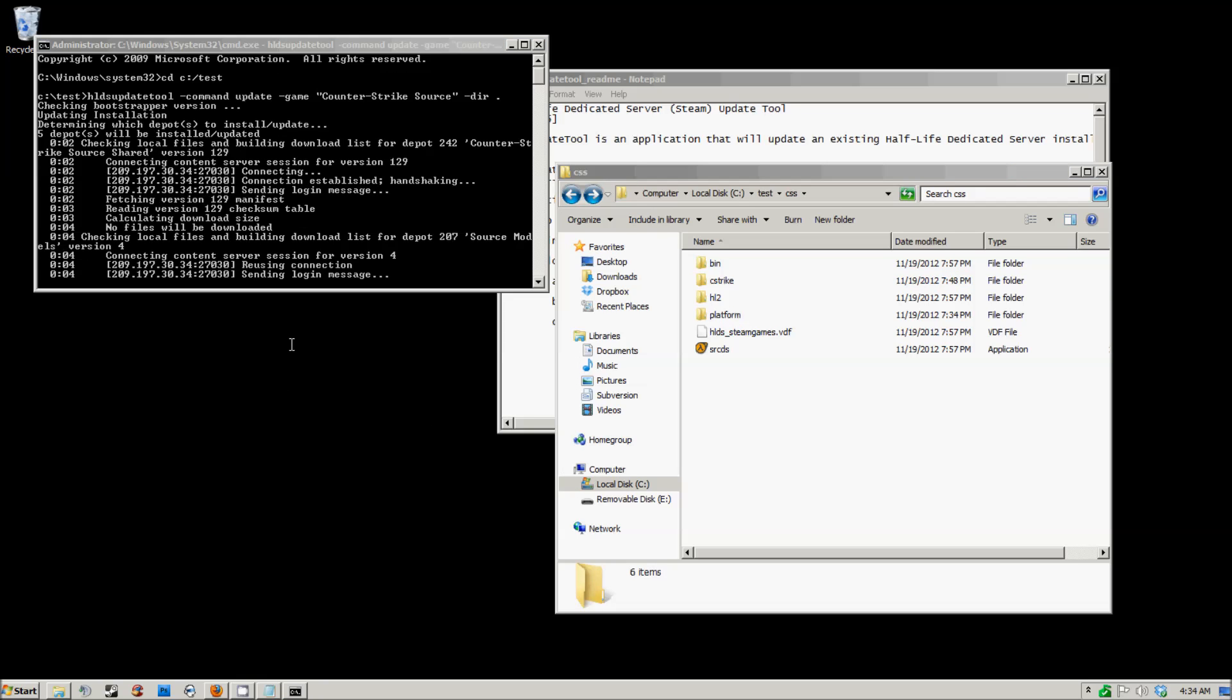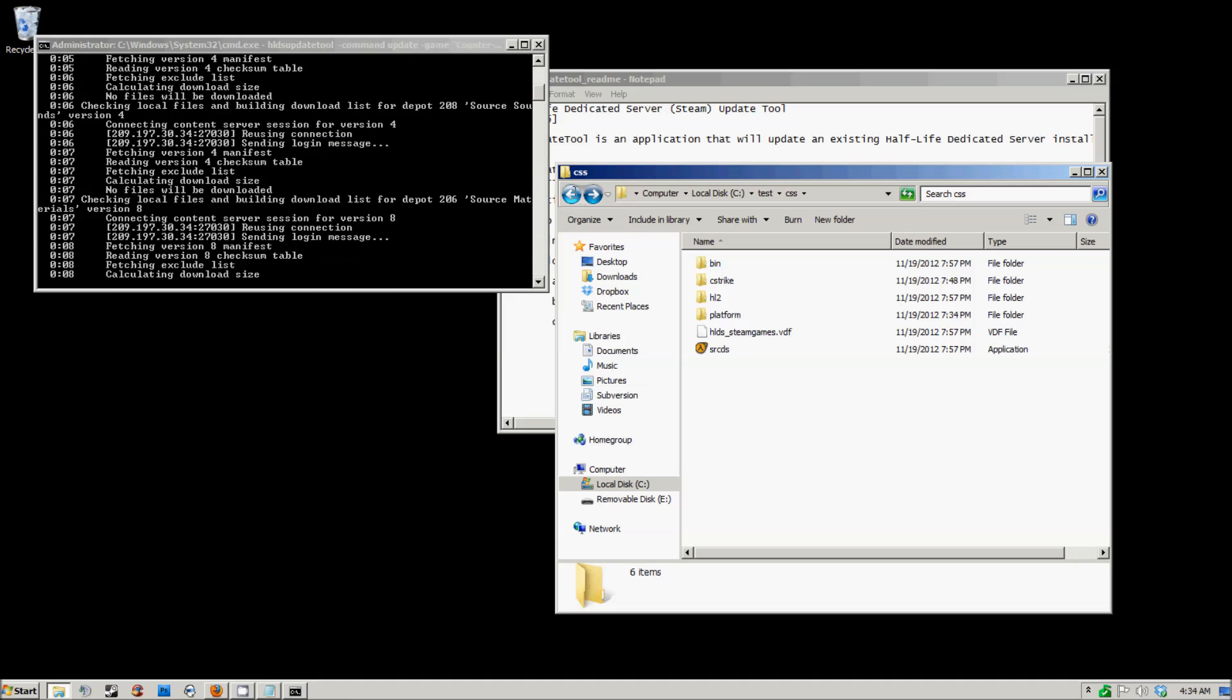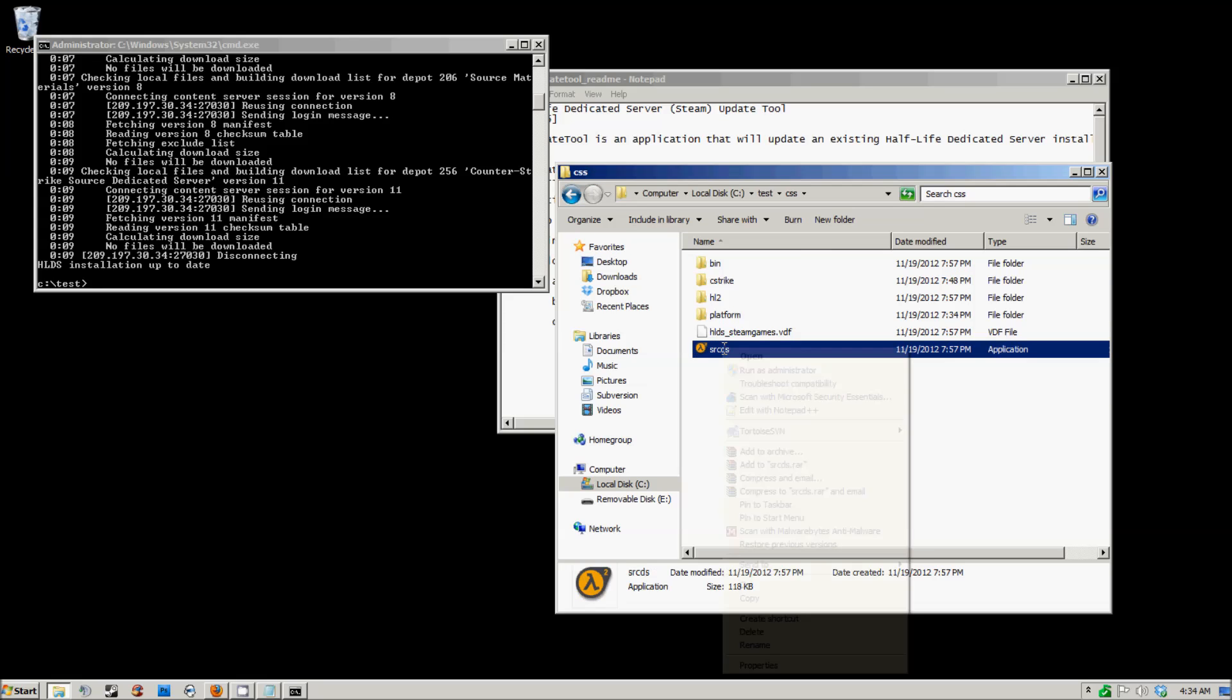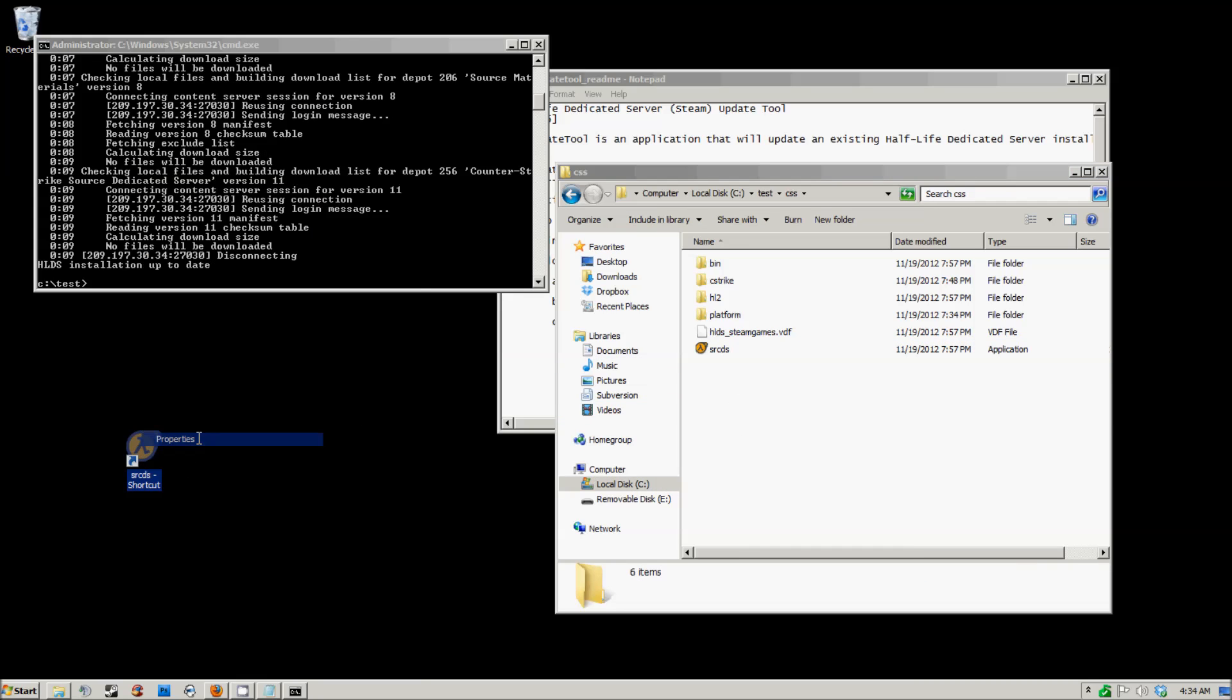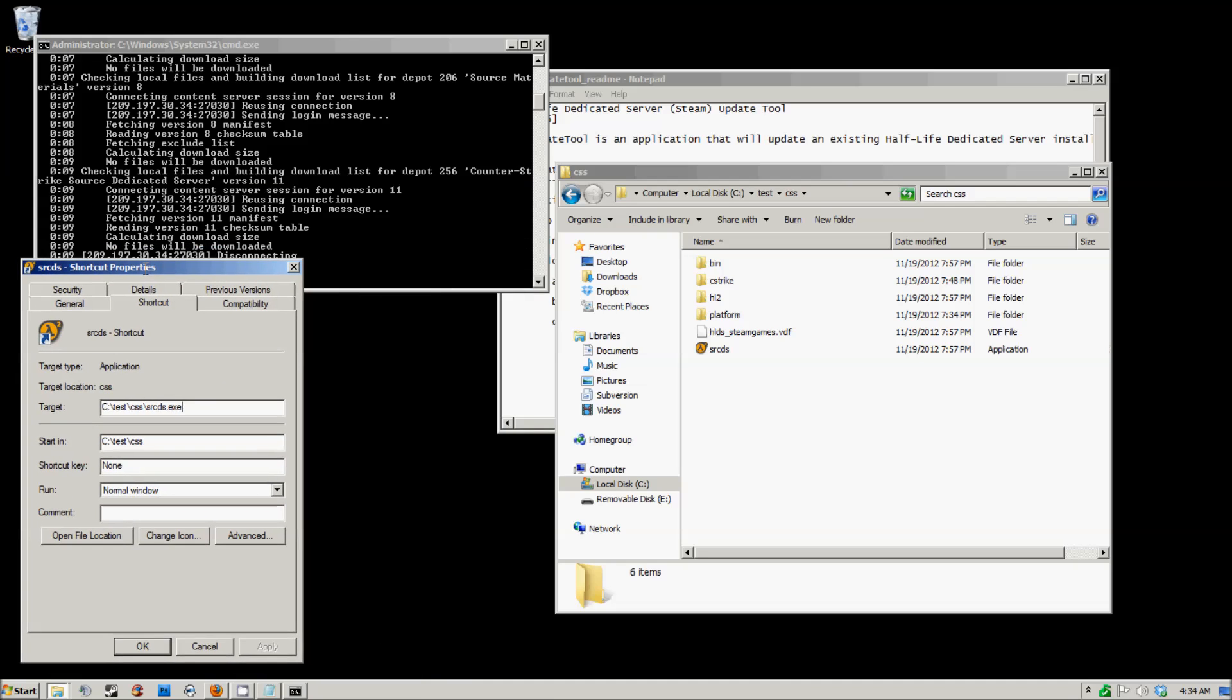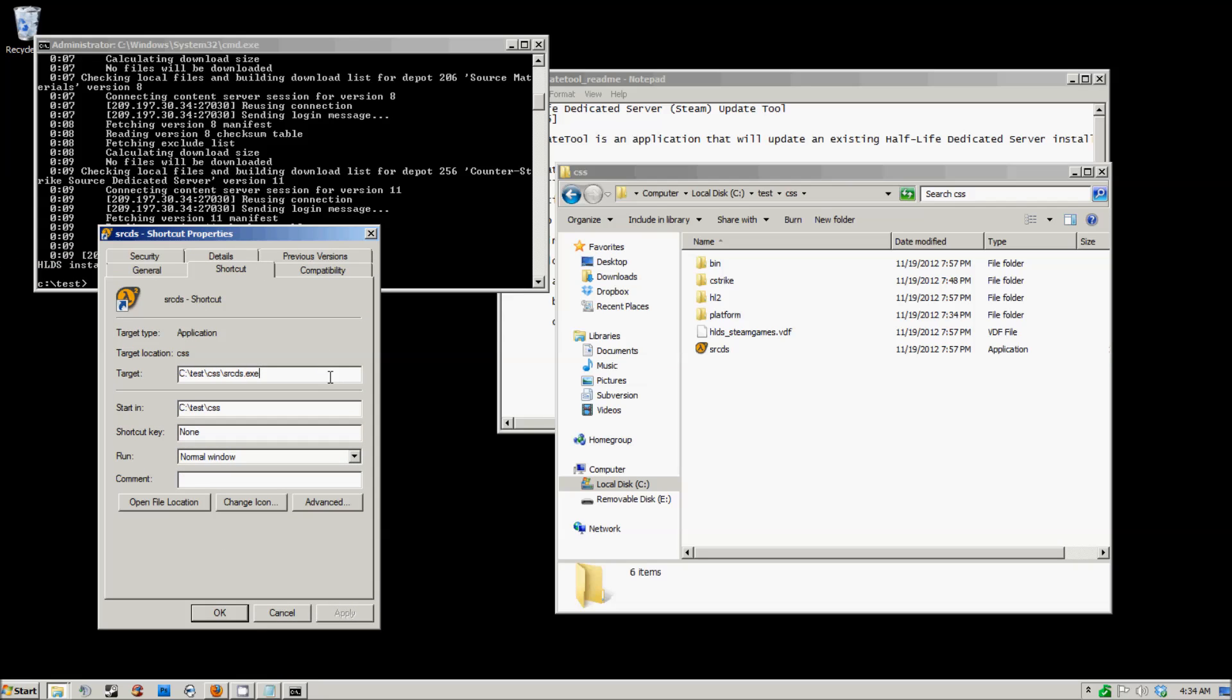While I'm doing that, I'm going to show you how to create a startup. When you want to start up a server, you're going to want to create a shortcut of your source DS tool. The source DS tool is located in the CSS directory of your server. Create a shortcut and drag it to your desktop or anywhere you can easily access it. By the way, I'm currently using the Windows XP theme for my Windows 7.